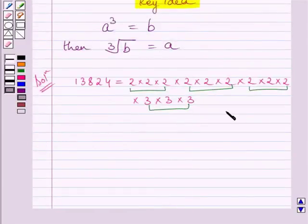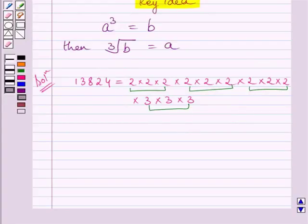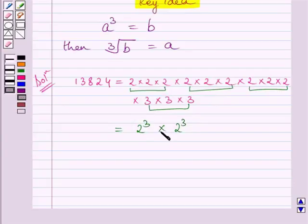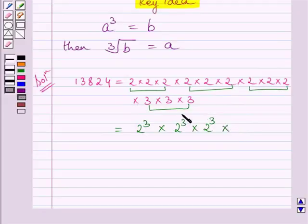Clearly, you can see all the prime factors are appearing in groups of 3. So 13824 is a perfect cube. Now we will represent 13824 as a perfect cube. We can write 2³ for this triplet. Similarly, we will write 2³ for this triplet, and for this triplet we write 3³.